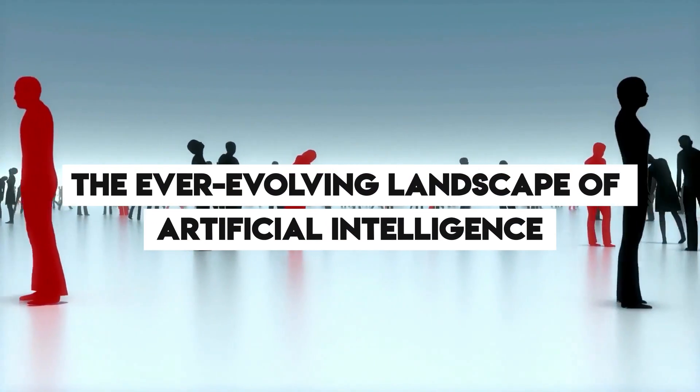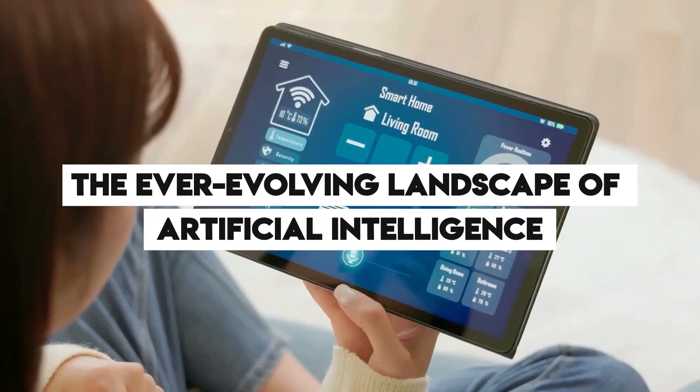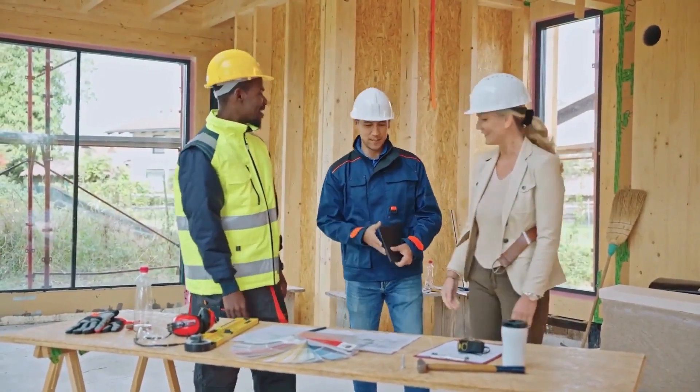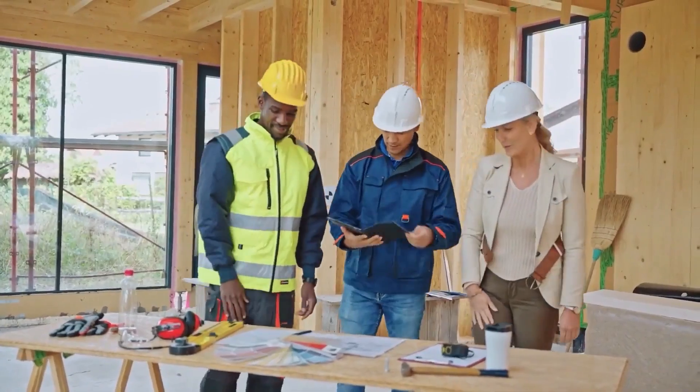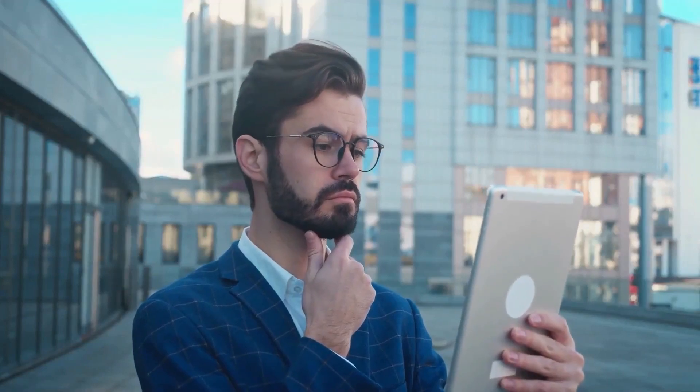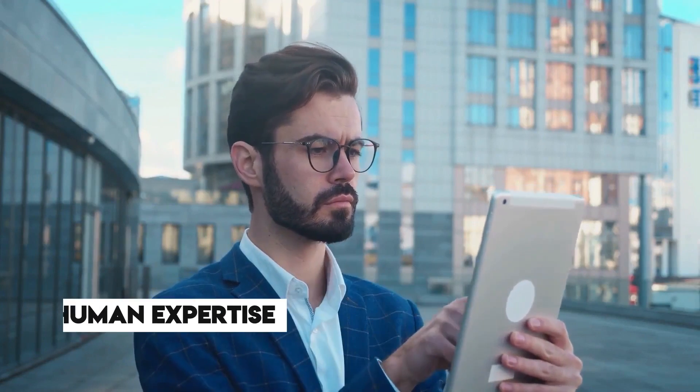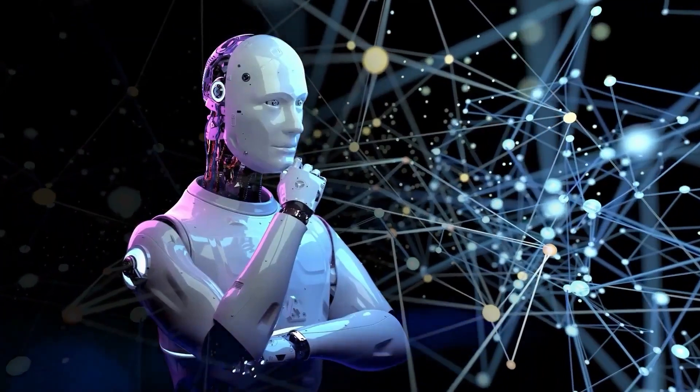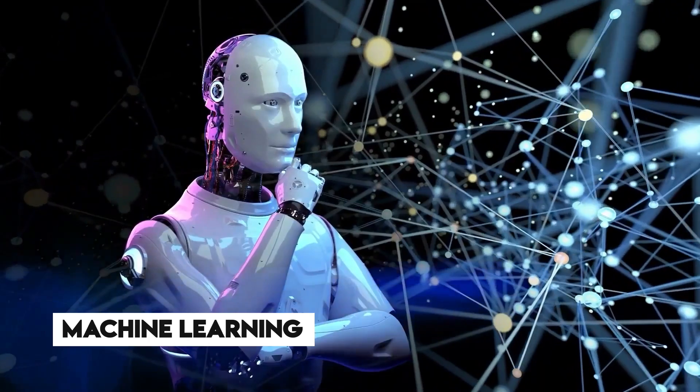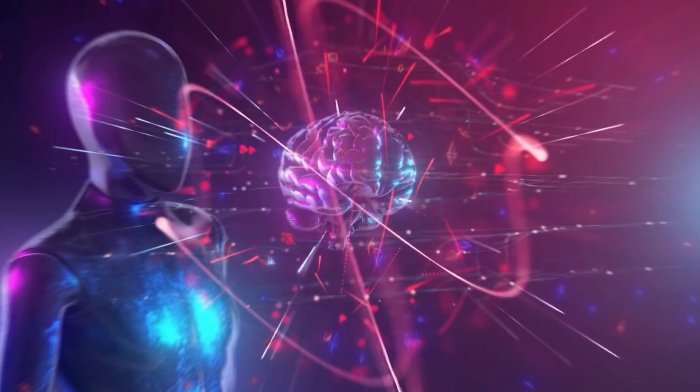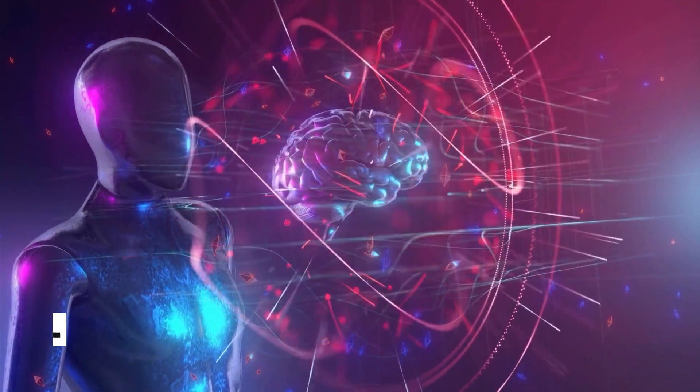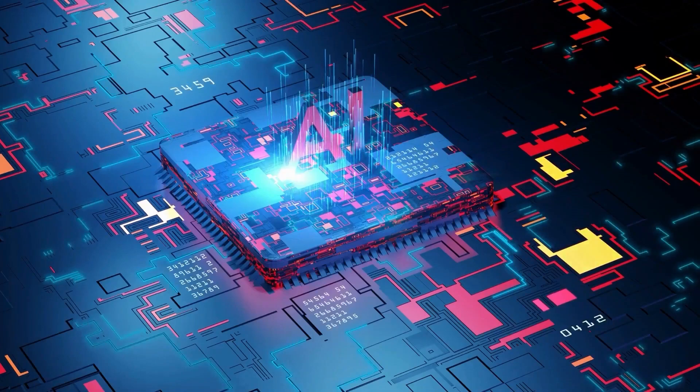In the ever-evolving landscape of artificial intelligence, a groundbreaking development has emerged that challenges our perception of human expertise and the capabilities of machine learning. Google Brain's AutoML, a remarkable advancement in the field, poses a tantalizing question.